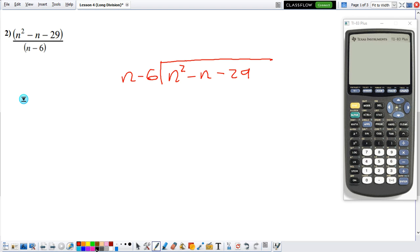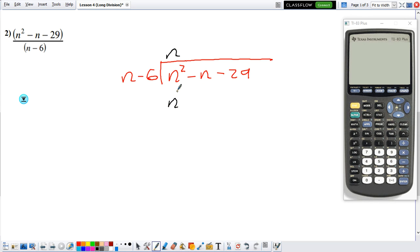Now again, we need to start asking ourselves: what is it that I can multiply this n by to make it into the first term inside? What do I need to multiply this n by to make it into n squared? We see that n times n is n squared, which is exactly what we wanted. So now we multiply: n times n gives n squared. Now we need to distribute the other term as well: negative 6 times n gives negative 6n.